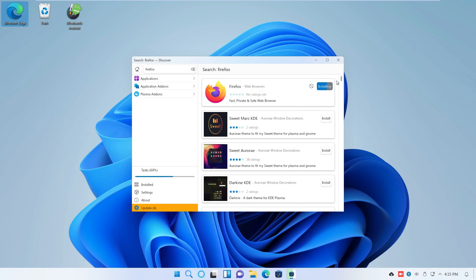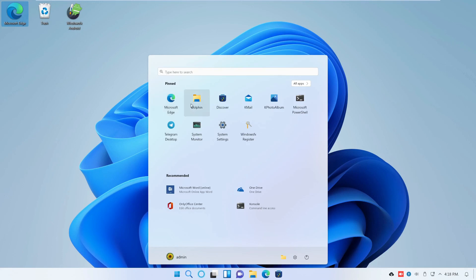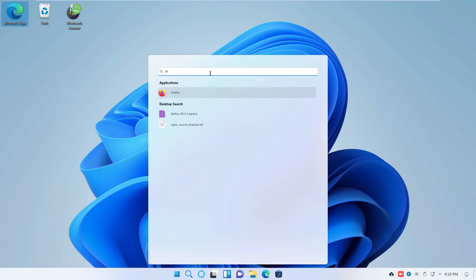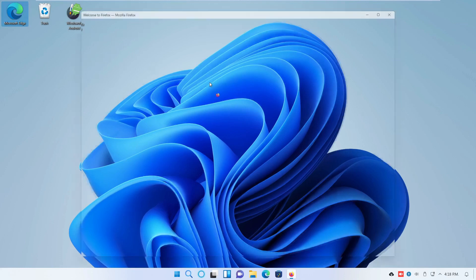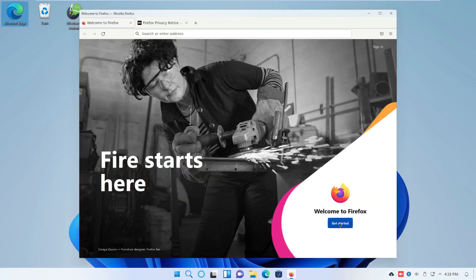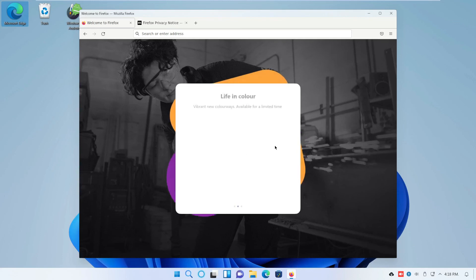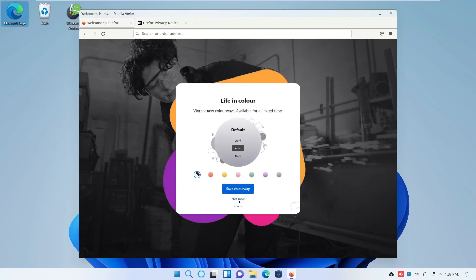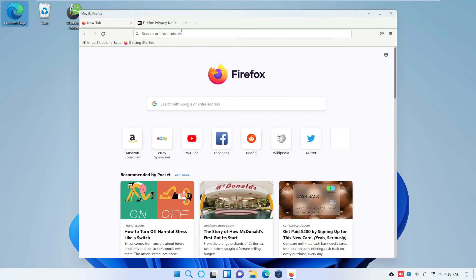I just noticed there are four updates for some programs — we can do that later. Now let's start Firefox just to make sure it's installed correctly. And there it is. I think that's it for this week. Please, if you are not a subscriber to my channel, please consider subscribing — it really helps me out and I appreciate it very much. Also hit the like button on this video, and have a wonderful week.